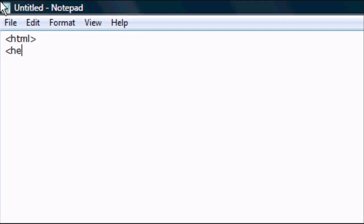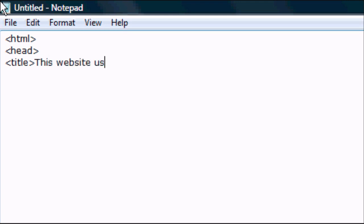If you haven't, go to the annotation in the top right hand corner right now. Anyway, so HTML, head, title, this website uses CSS, close title.